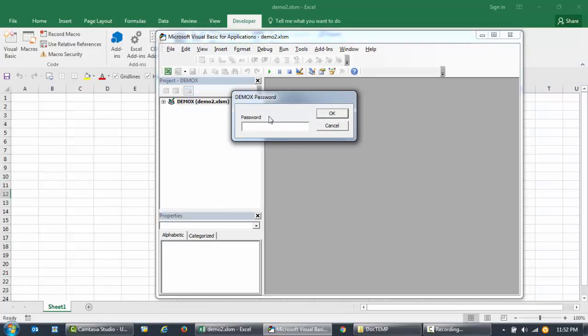it's locked. So until and unless a person has the password, they won't be able to make changes to the code that you're putting together. So let me just type in the password 123X. So there it is.